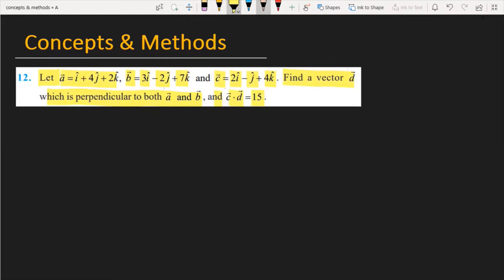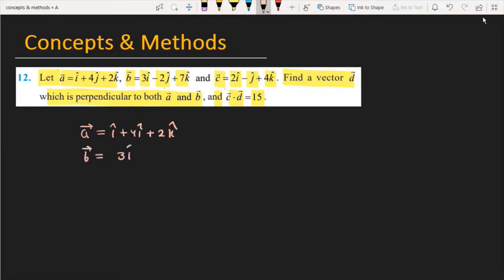Let's see how we solve this problem. We have two vectors given: vector a is equal to i plus 4j plus 2k, and vector b is equal to 3i minus 2j plus 7k.